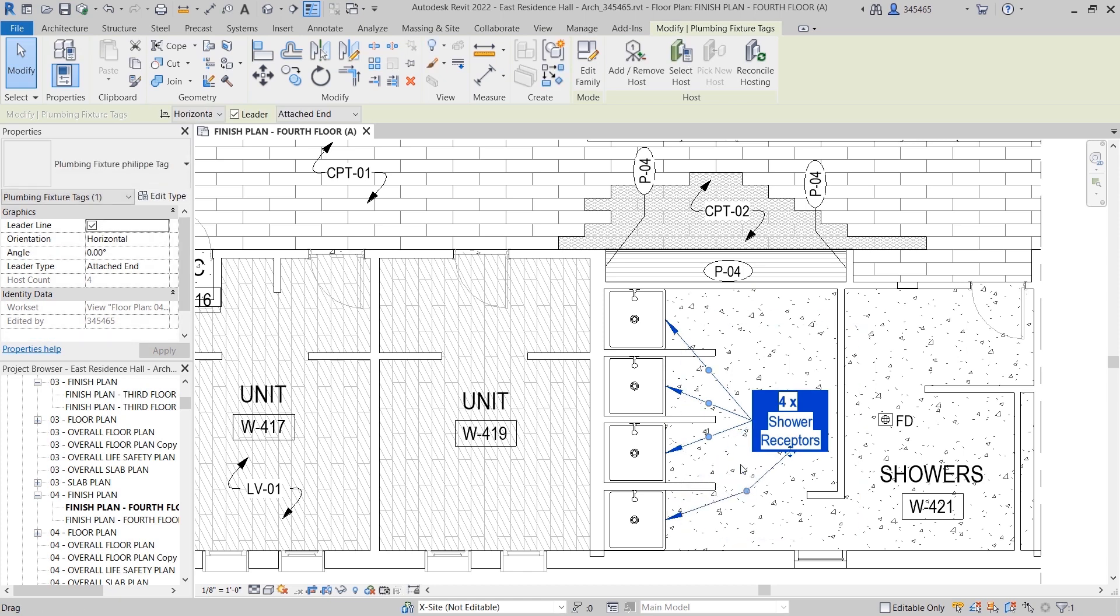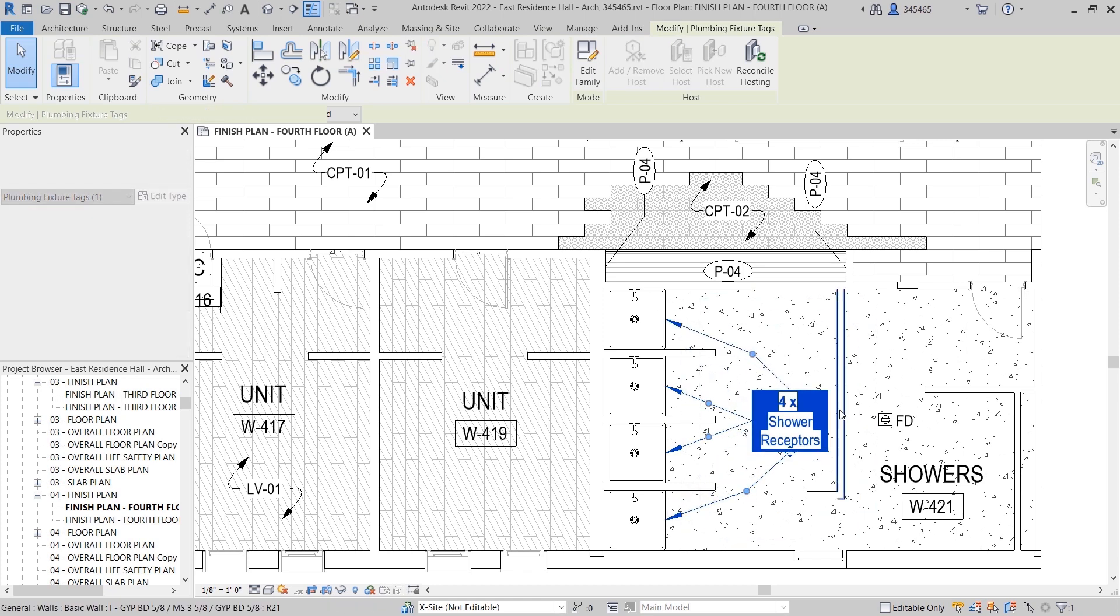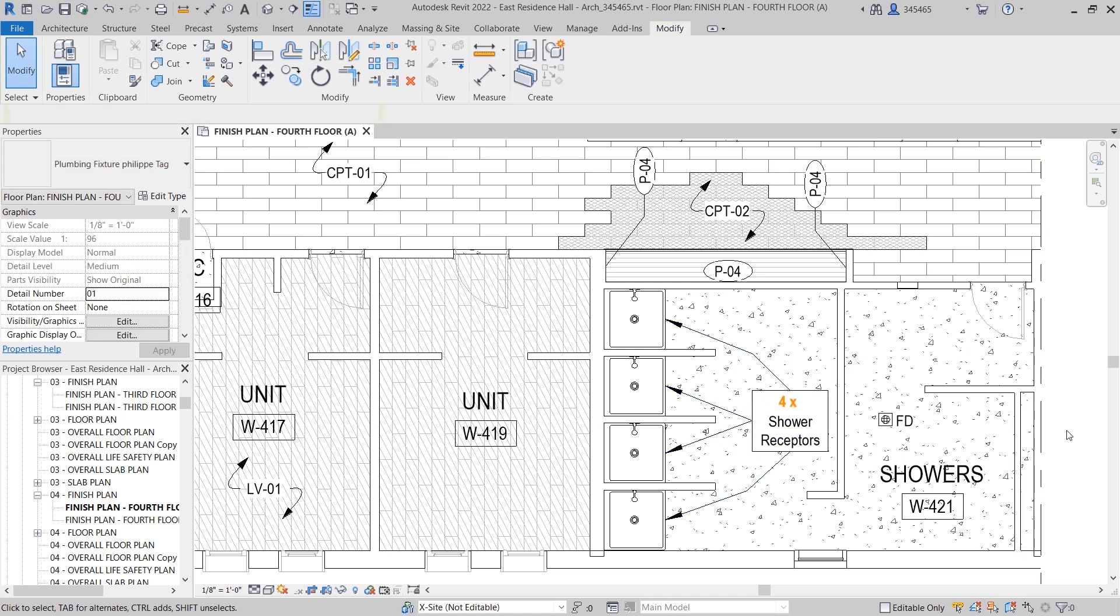These tag enhancements in Revit 2022 add flexibility and will help you create more accurate, readable, and efficient annotations when documenting your projects.